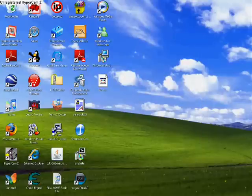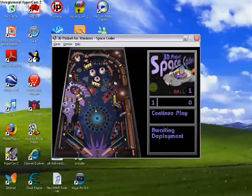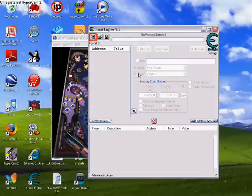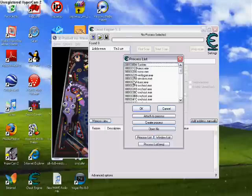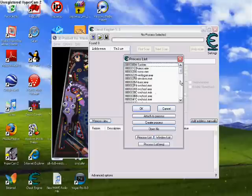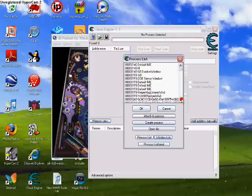Next, you go to Cheat Engine 5.3, you can have this up too, and then you go to this blinking red and green thing that looks like a computer with a magnifying glass. You click that, you go to windows list, and you just go down until you find ping pong.